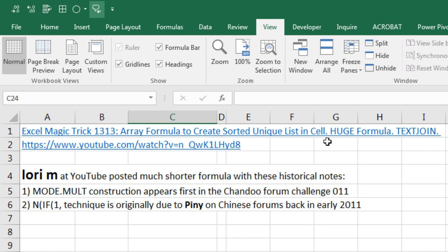Now this was a huge formula. And below in the comment area, Lori M posted a much shorter formula.